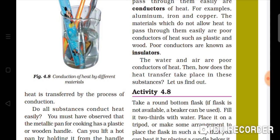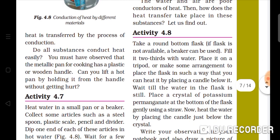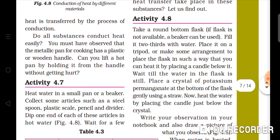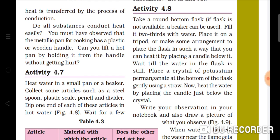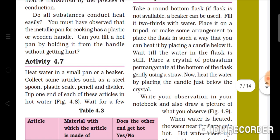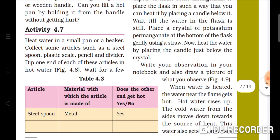Heat transfer in fluids — take a flat-bottom glass and fill two-thirds of it with water. Place it on a tripod and make the necessary arrangement. Place a candle below and burn it. Now put some potassium permanganate crystals into the water and stir gently with a straw.